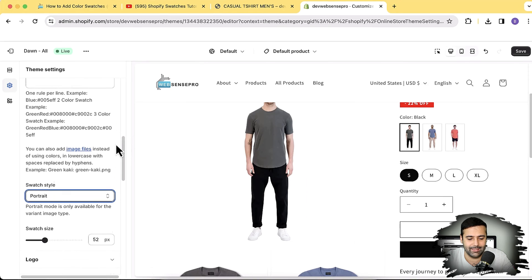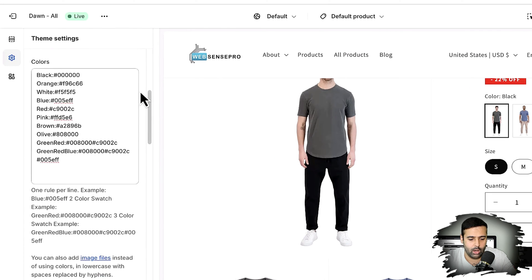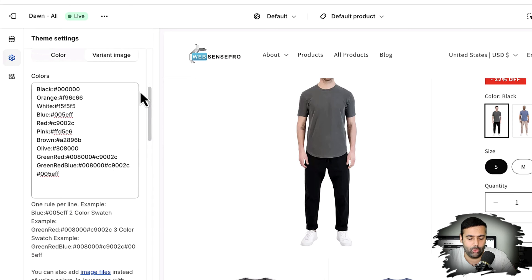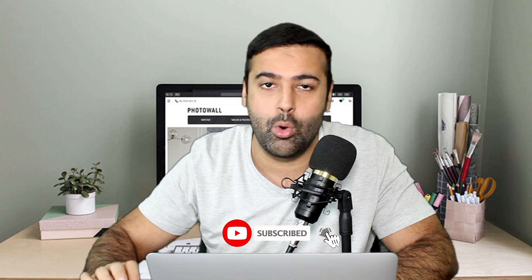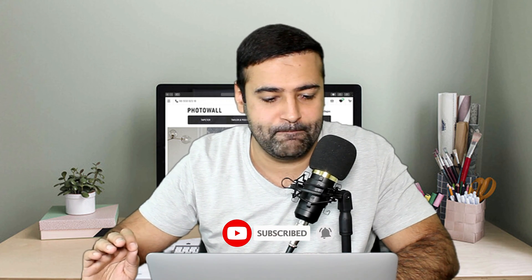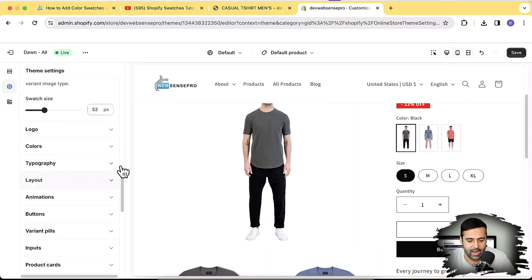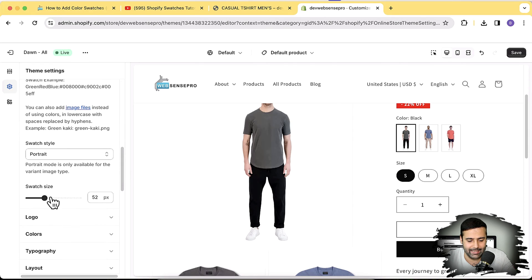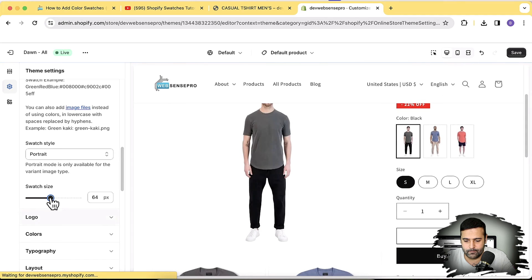All of these features I've shown in detail in my previous tutorial — I'll add the link in the description. Make sure to watch till the end of the video. Also don't forget to subscribe if you want free features for your Shopify store that will help boost your sales and improve the UI. We also have the swatches section where you can increase the swatch size, as you can see me increasing it now.